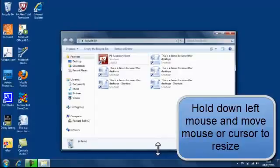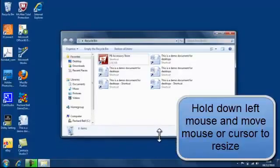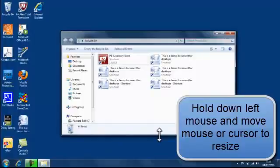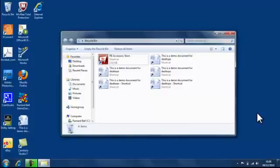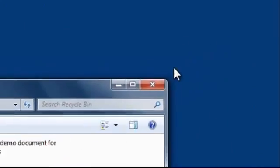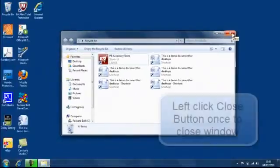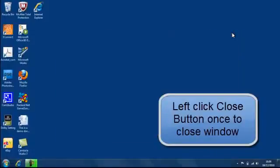Just by holding down the left mouse button or the left click, and once we release it we can move away and the window is resized. The final button is the red button with the white cross and that simply closes the program by one left click, and that's working with Windows.